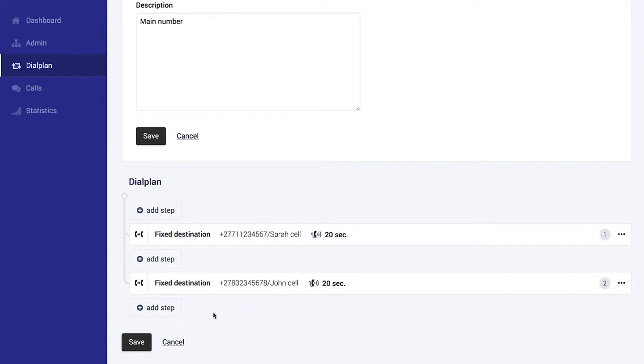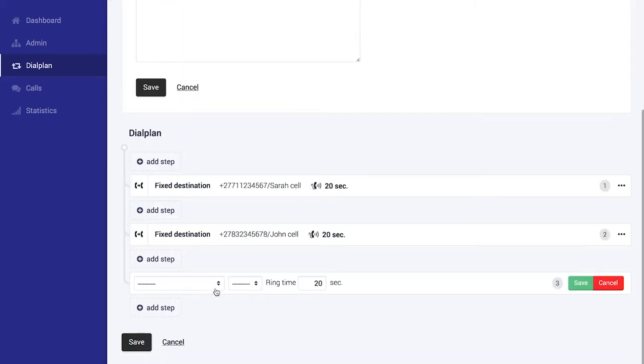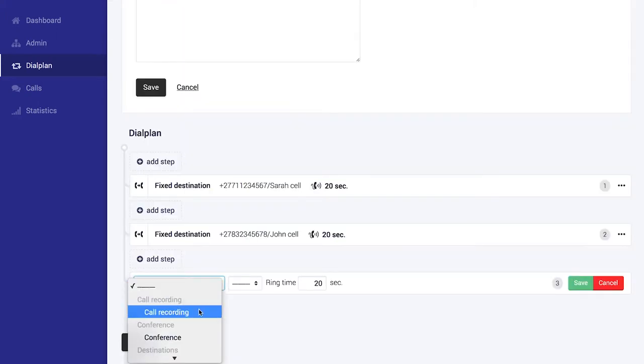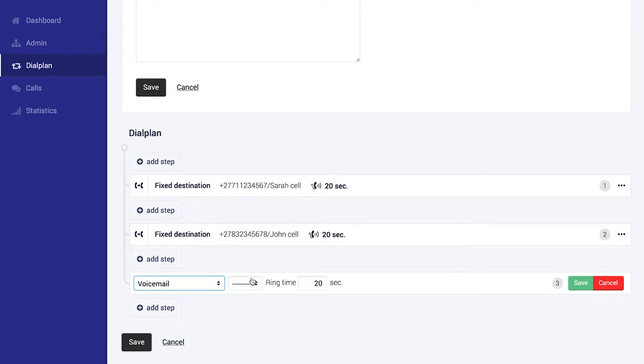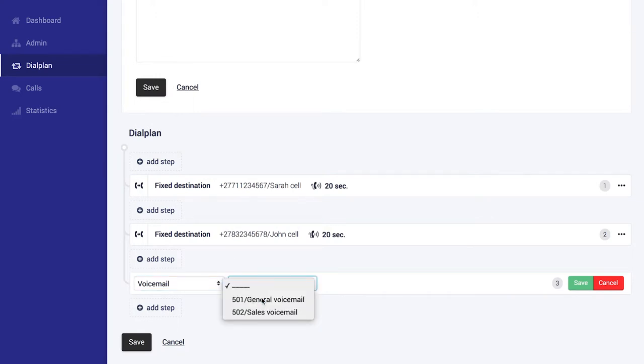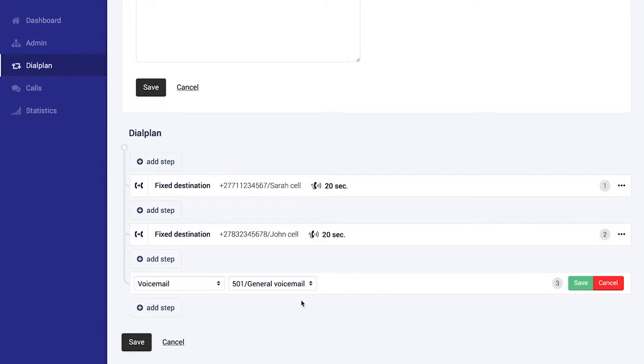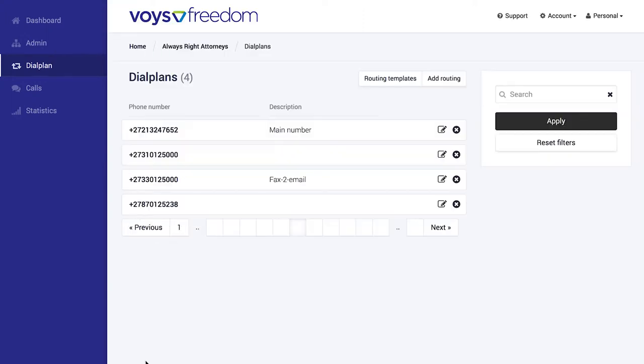It's super easy to manage your dial plan. You simply add steps and then select options from the drop-down menu. In this case, I'm going to just set up voicemail because I don't want the calls to drop after John's cell rings. After you're done, you just save the step and save the dial plan as well, and you're all set up.